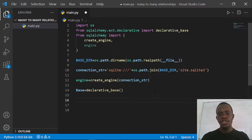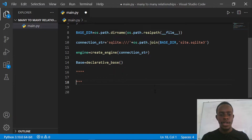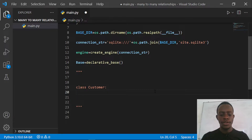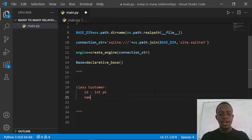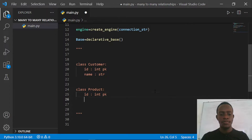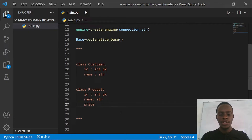Now I'll model out a customer and a product table. The customer table will have an ID — an integer that's the primary key — and a name, which is a string. For the product class, we'll have an ID integer as the primary key, a name string, and a price, which is going to be an integer.